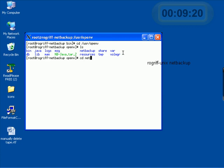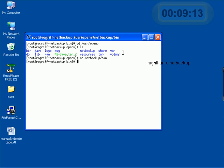Then we went into NetBackup bin, where all the executable scripts and files are located.